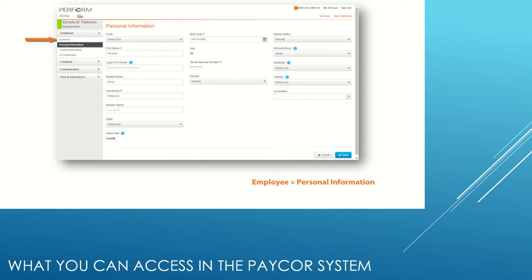Here you can edit and modify your name, marital status, ethnicity, disability, and veteran status. You can change your last name and update any necessary information, then save it. Under Contact Information, you can change your phone number and addresses if they change.